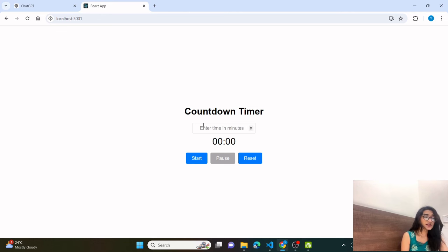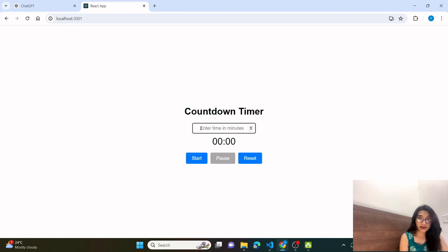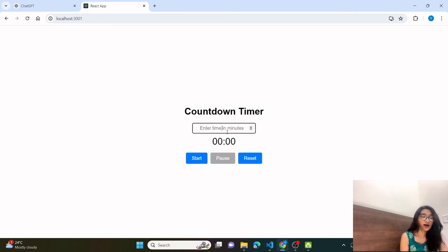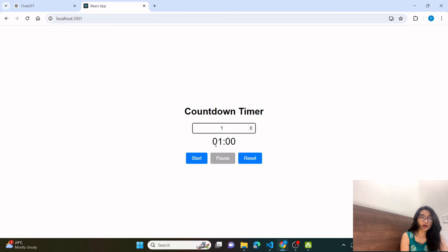It is a very simple project. After the heading, we will give an input box so the user can type in a value. We have a placeholder that says 'enter time in minutes'. The user has to put the time in minutes. For example, if I type 1 here, it will display a 1 minute timer. After that, we have 3 buttons: Start, Pause, and Reset.